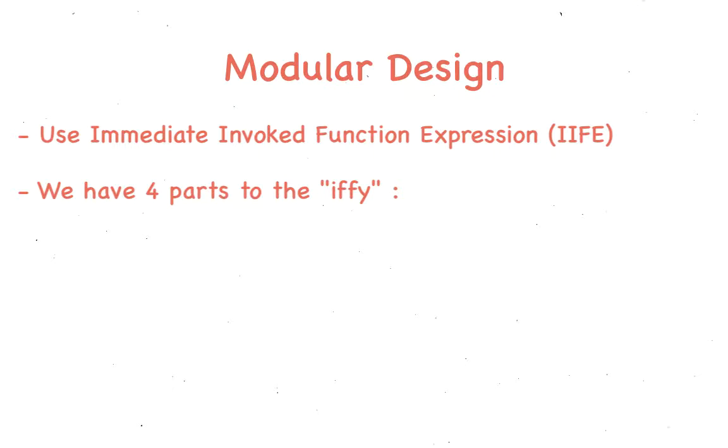The structure of every module is the same. Here too, we have 4 parts. We start with caching individual DOM elements, or components that are used later.